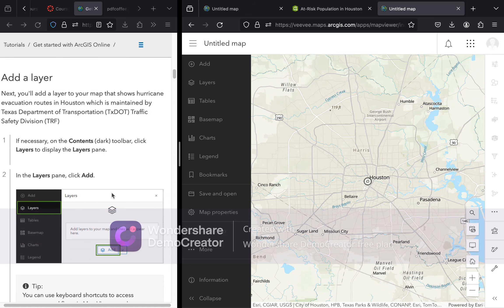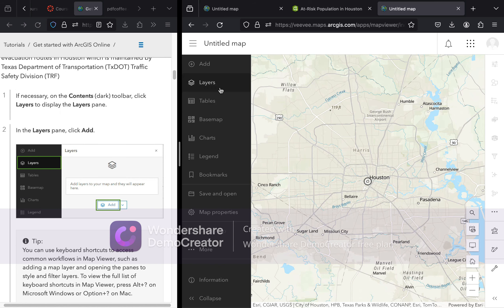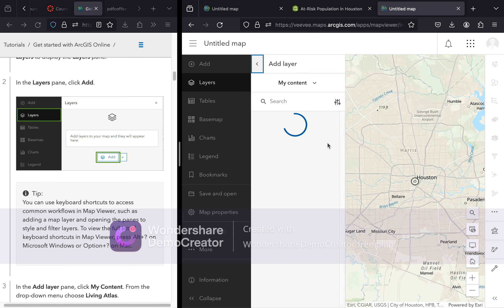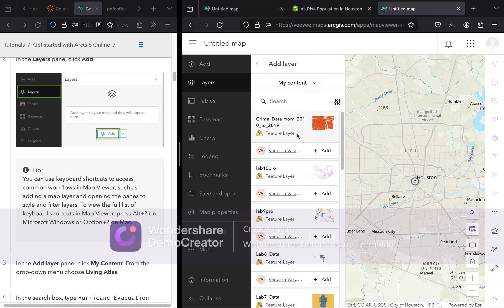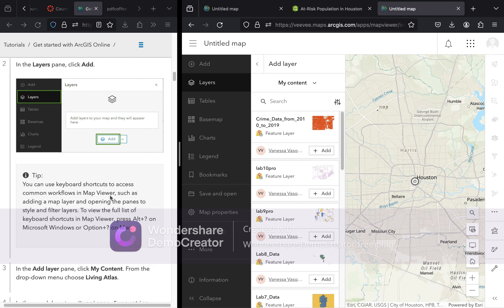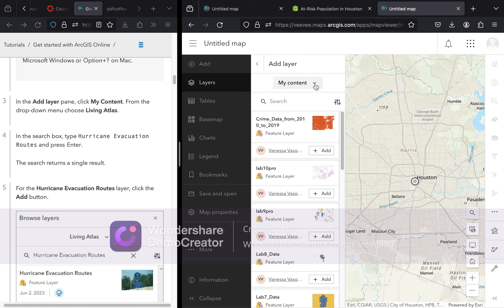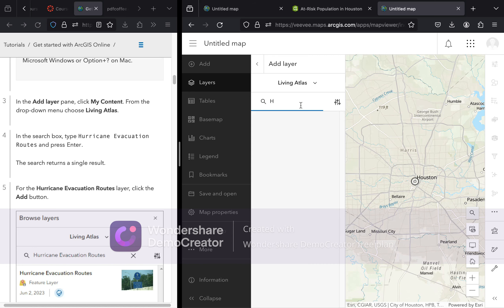Now we will be adding a layer. Click the layers contents toolbar, click Layers to display the layers pane, and in the layers pane click Add. In the Add Layer pane, click the drop-down menu and choose Living Atlas. In the search box, type 'hurricane evacuation routes' and press Enter. The Living Atlas lets you find any data you're interested in — this will be especially useful for your final project.